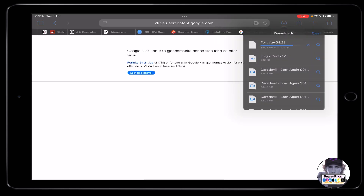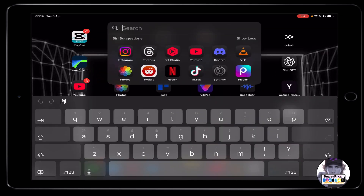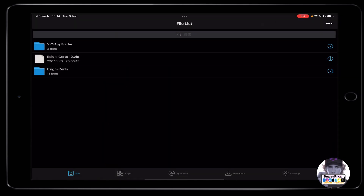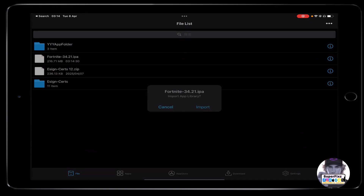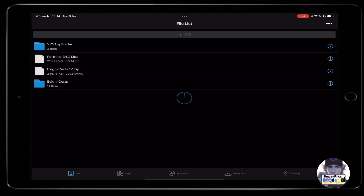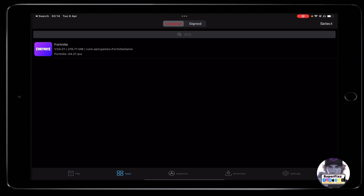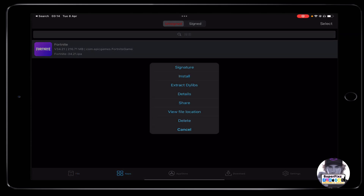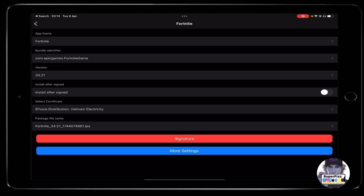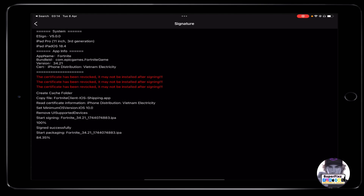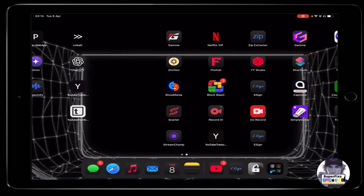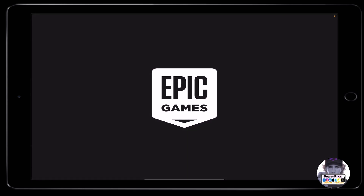Once Fortnite has been downloaded successfully, go to the e-sign app and import the Fortnite IPA file that you just downloaded. Once you've done that, it will load up. Now click on the app, then click on Signature and Signature again — this will install Fortnite on your phone. As you can see, I already have Fortnite and it's launching successfully.